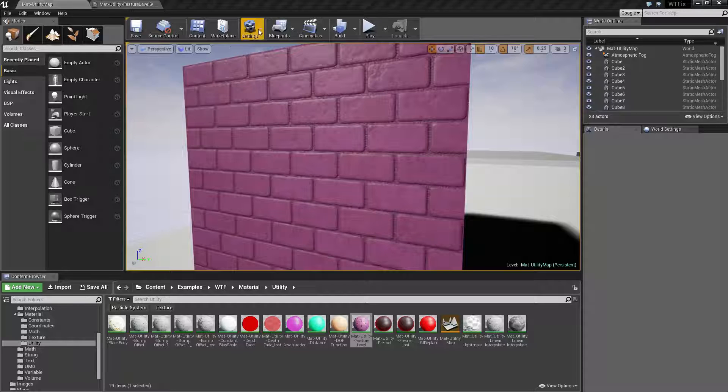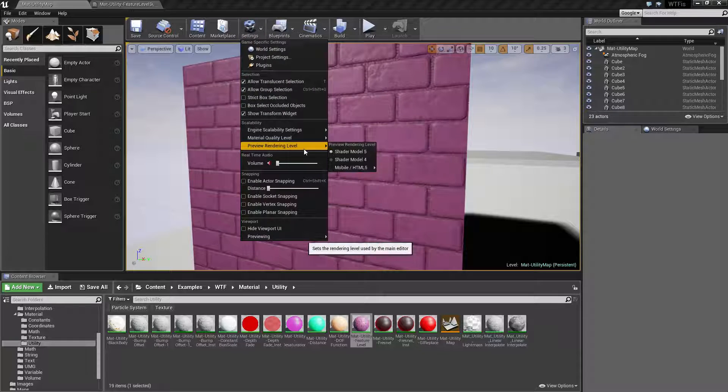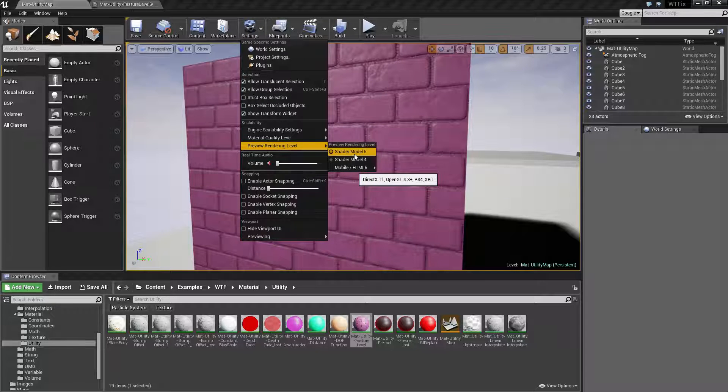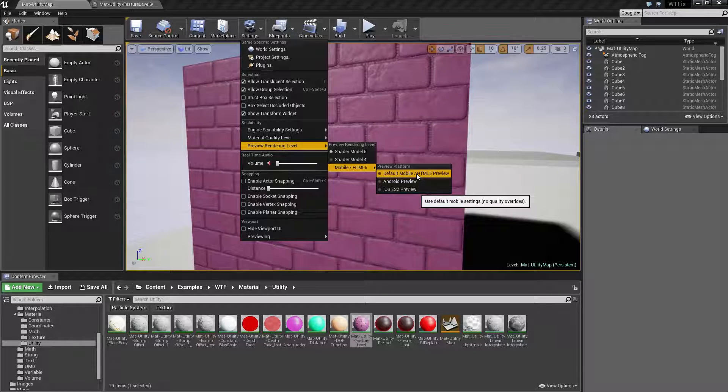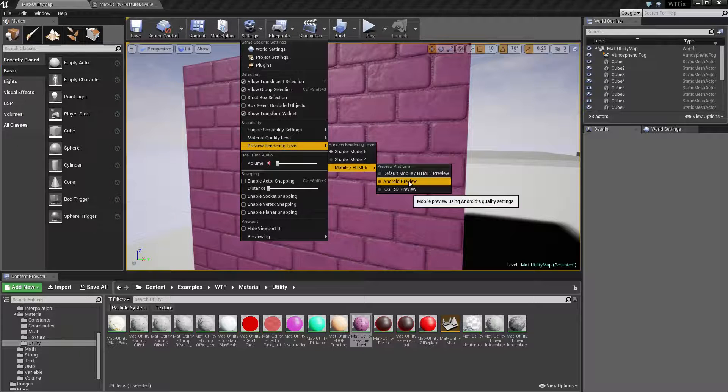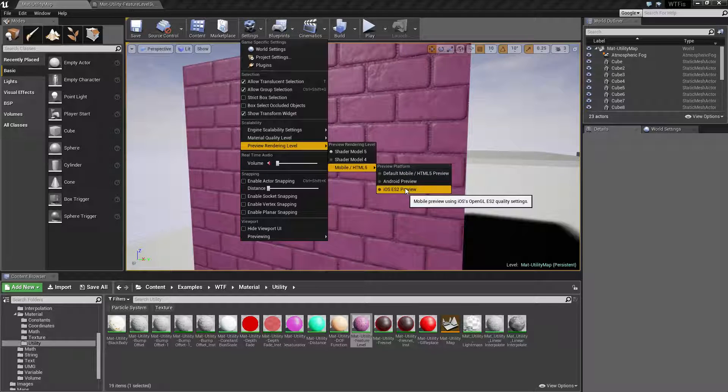So for example we have our shader model 5, shader model 4, then we have our mobile HTML, Android, and iOS ES2.